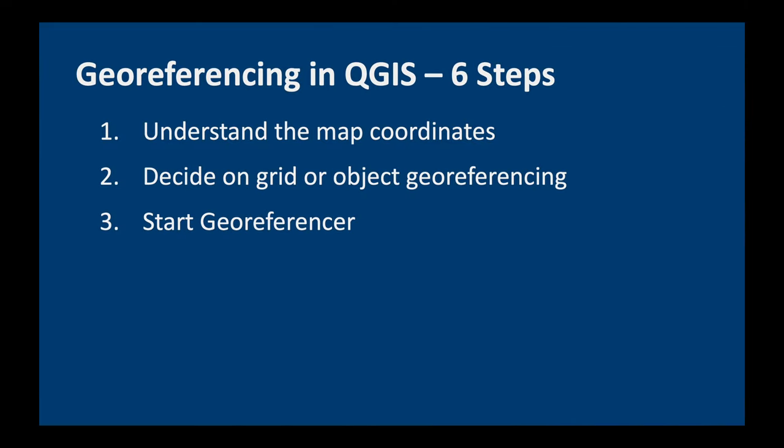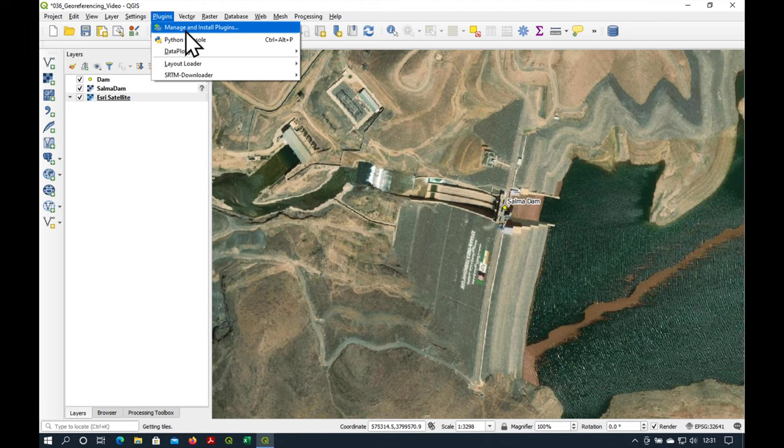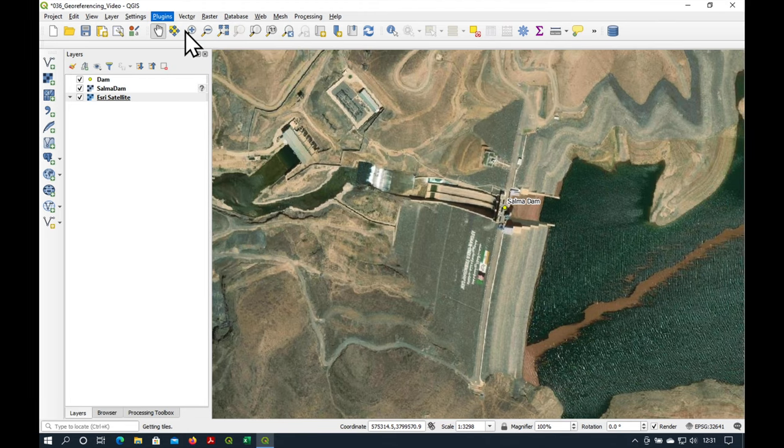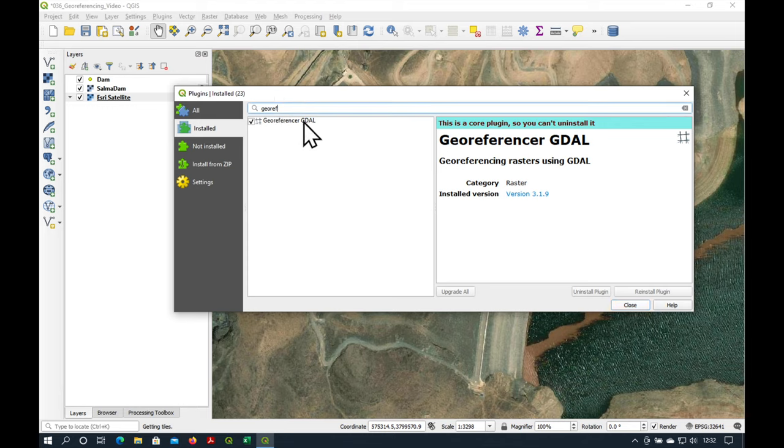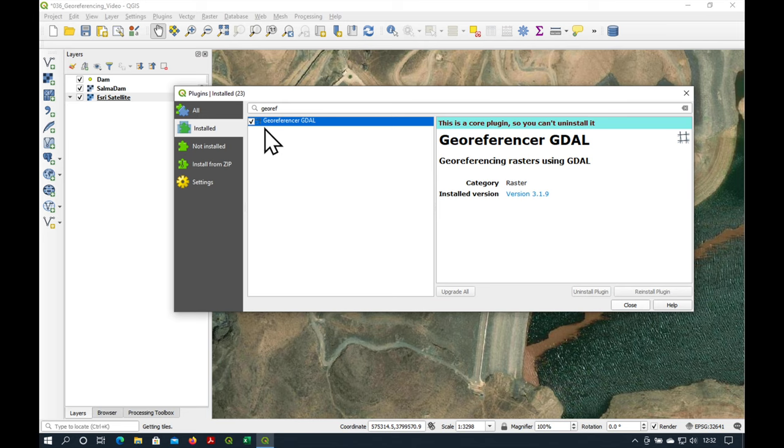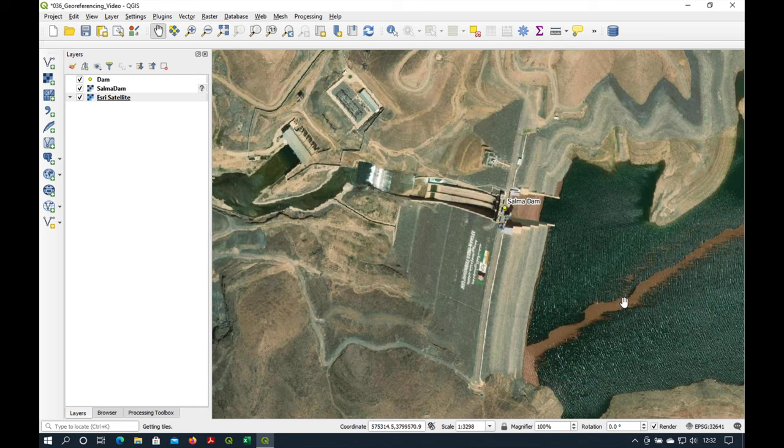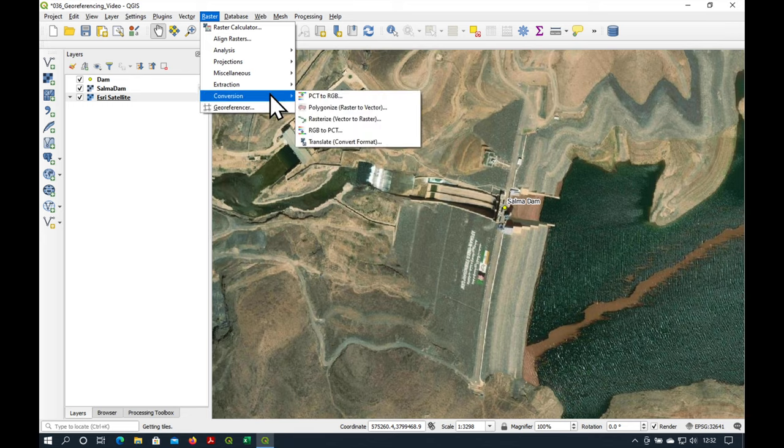Let's start the georeferencer. If we go to the plugins, manage and install plugins and we type in georef, you should see this one here georeferencer GDAL and please make sure that it is switched on. It's a core plugin but sometimes it has not been activated.